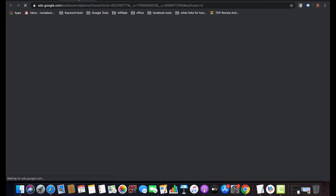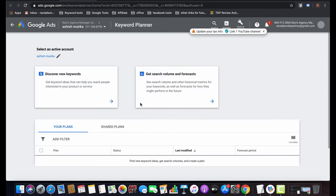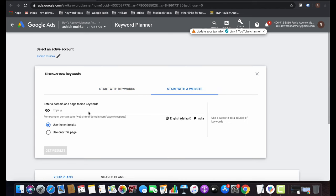If you have a smaller budget — 500 rupees or below — use exact or phrase match keywords. If you have a bigger budget, you can use all keyword match types. Use Google Keyword Planner to research keywords. You can search by website URL or by entering keywords like 'accountants near me' to see monthly search volume and competition.